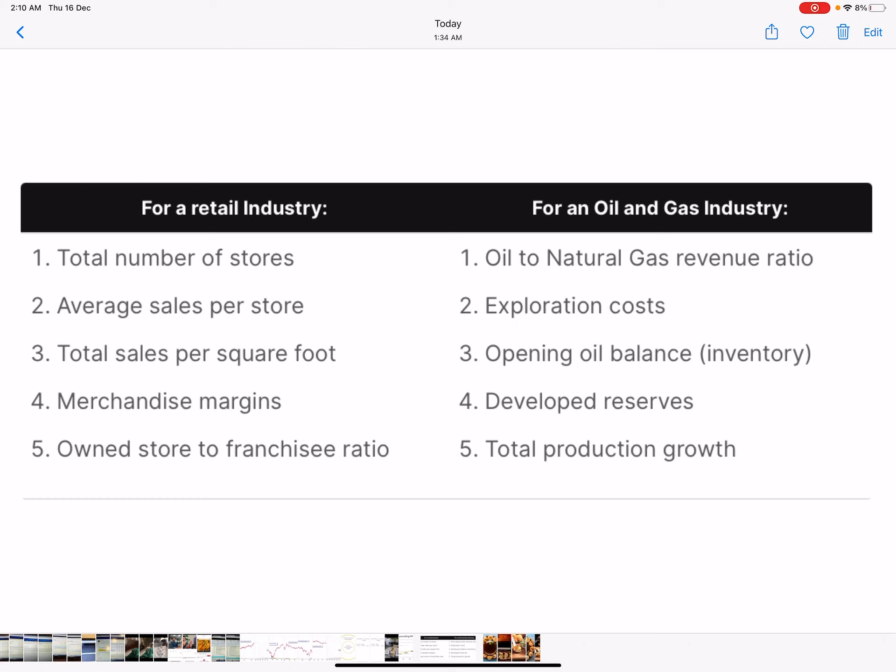For oil and gas industry: oil to natural gas revenue ratio, exploration costs, opening oil balance, developed reserves, total production growth.